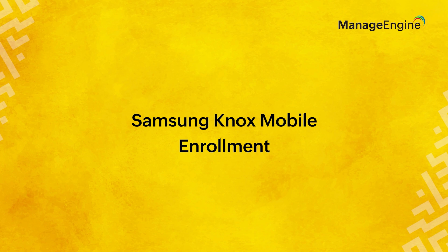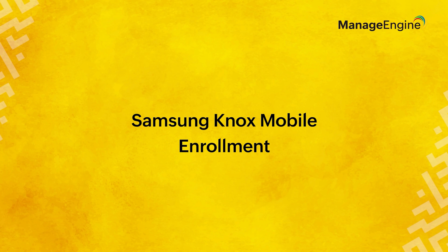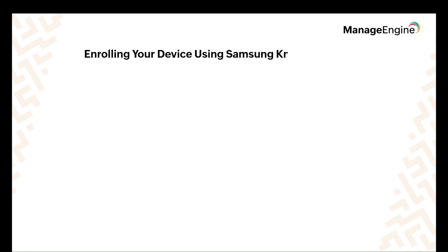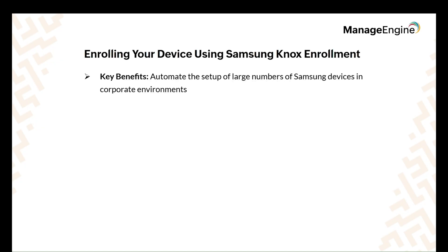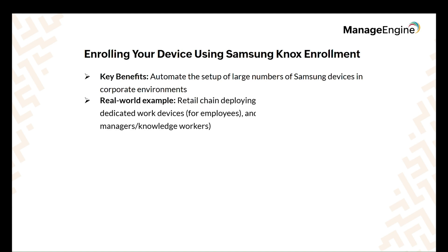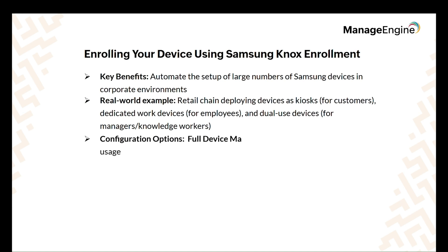Samsung Knox Enrollment is ideal for organizations looking to automate the setup of large numbers of Samsung devices, making it perfect for corporate environments. A large retail chain needs to set up Samsung devices across different locations. Some devices will be used as kiosks for customers, some for employees handling orders, and others for managers who need both work and personal access. Manually setting up each device would take too much time, especially for remote employees.